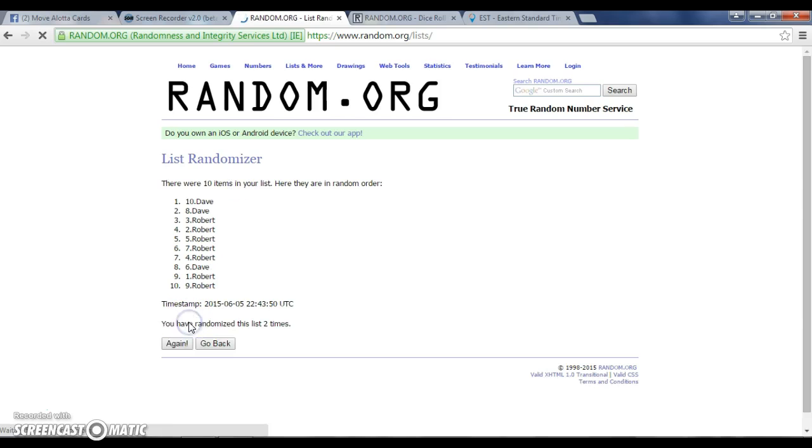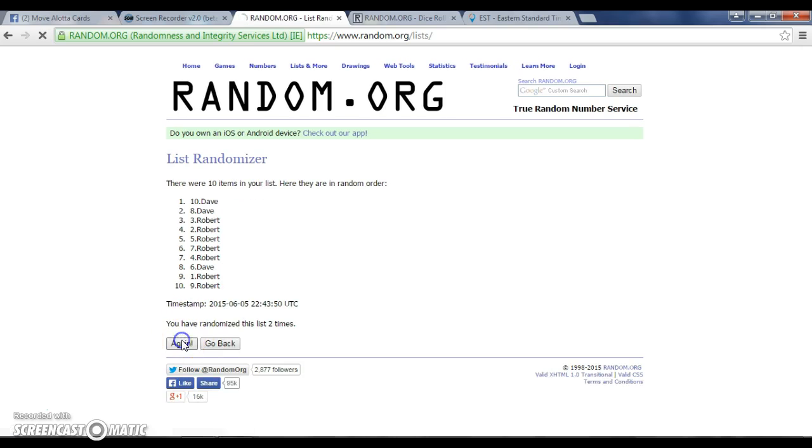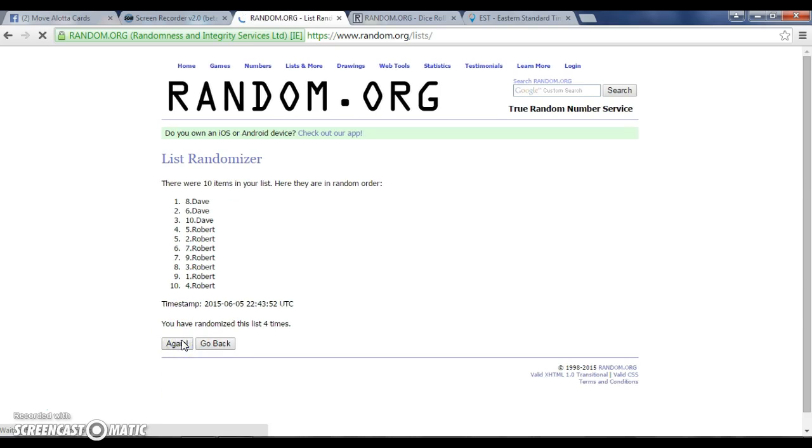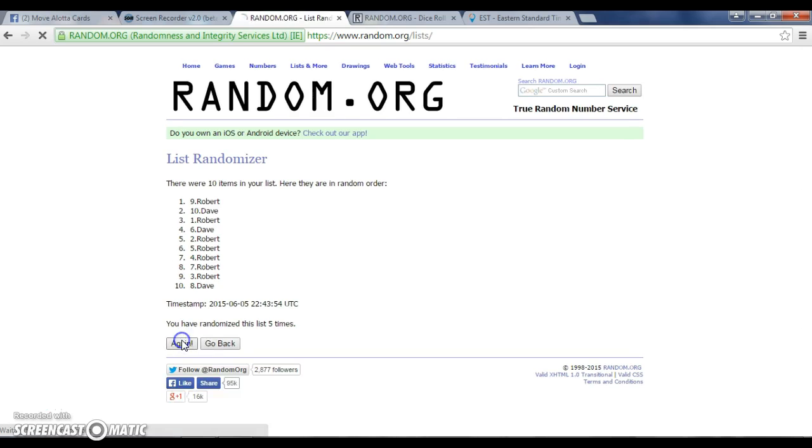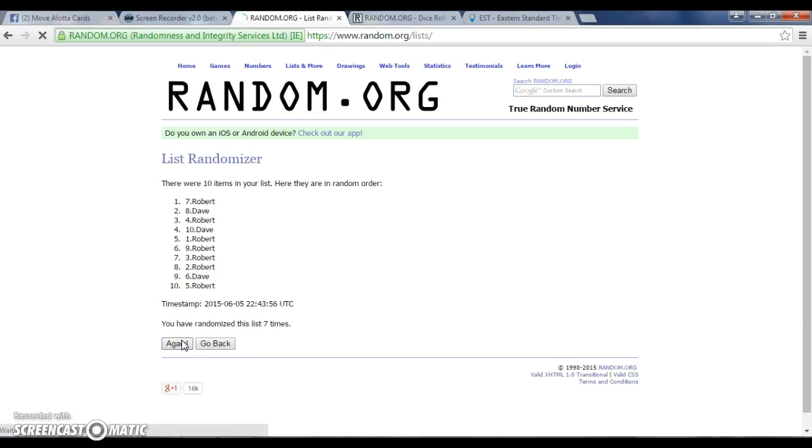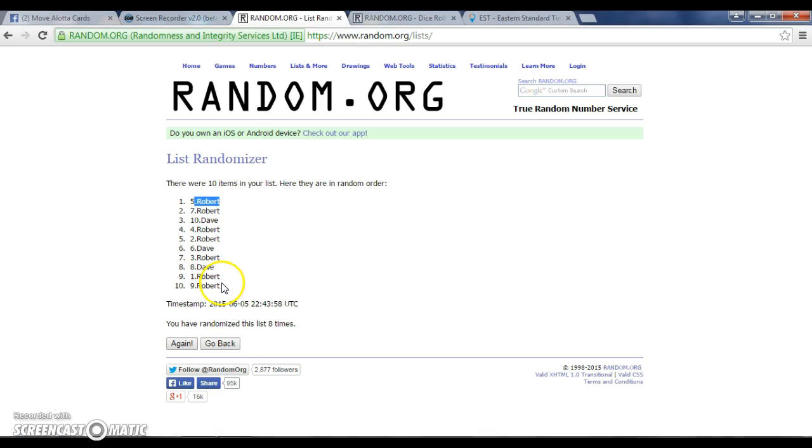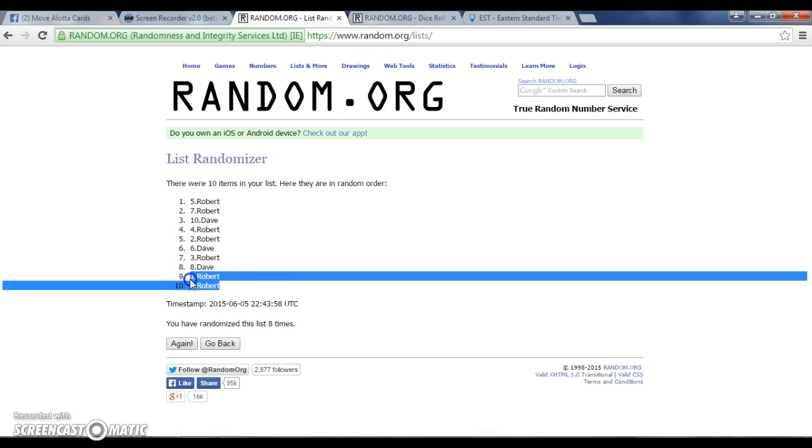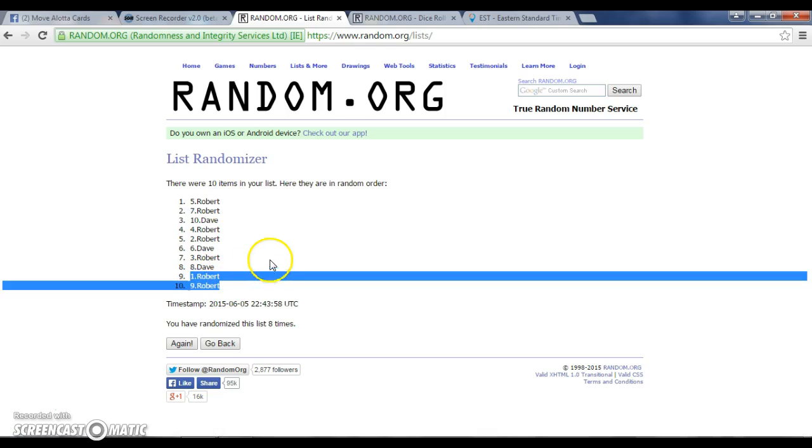Two, three, four, five, six, seven, eight. Robert on the top. Robert on the bottom. Okay.